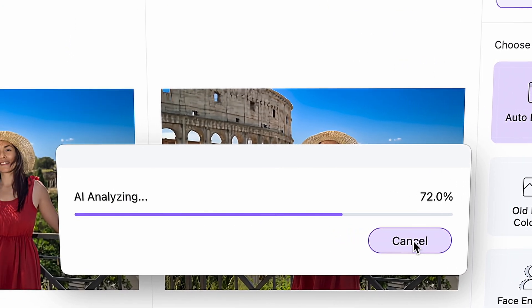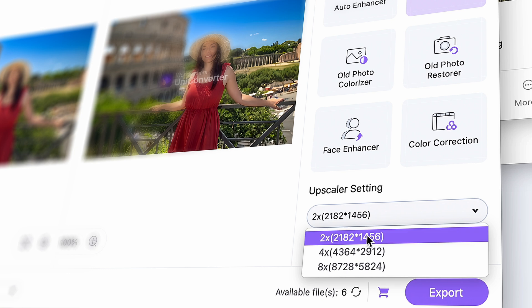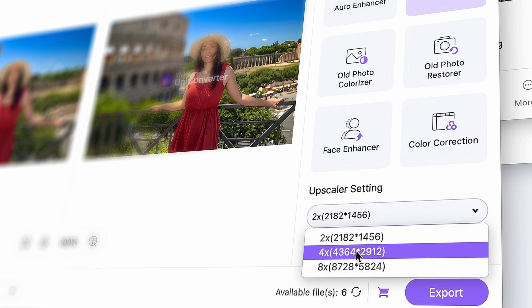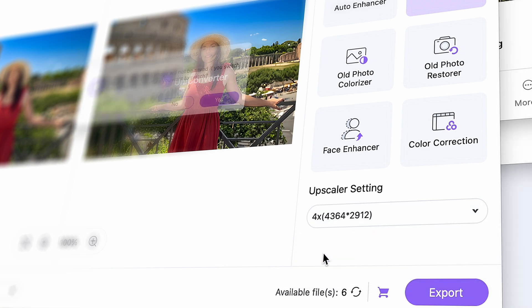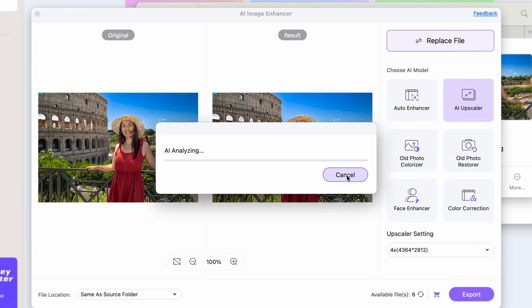So import the just-exported file back into the tool once again and then this time click on the Upscaler tool. With the Upscaler tool, you can choose from three options: two, four, or eight times. Let's go with four times. Once it has processed it, you'll have your final image.